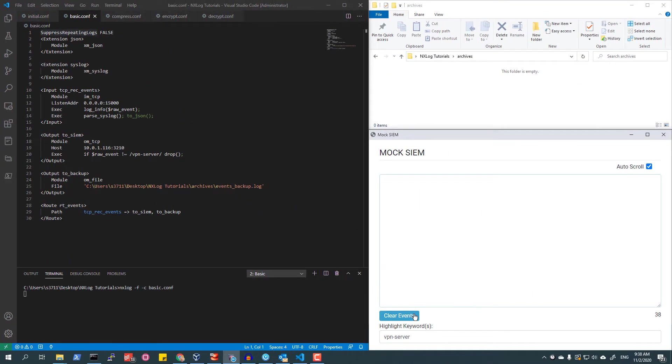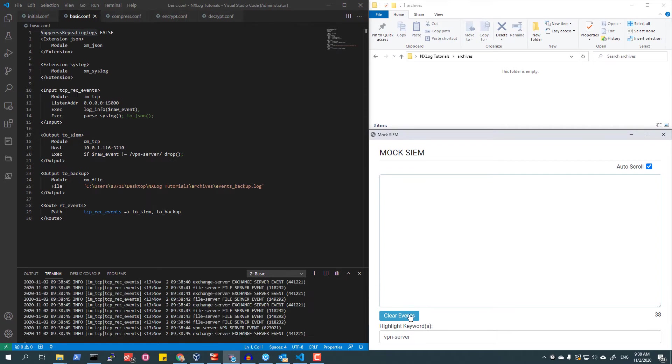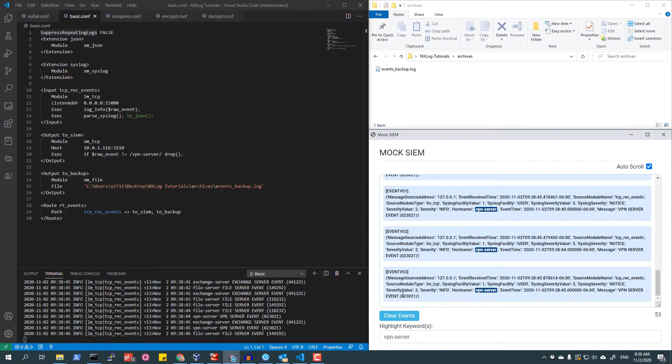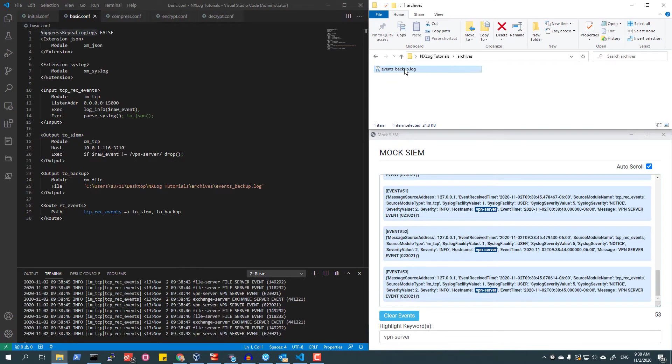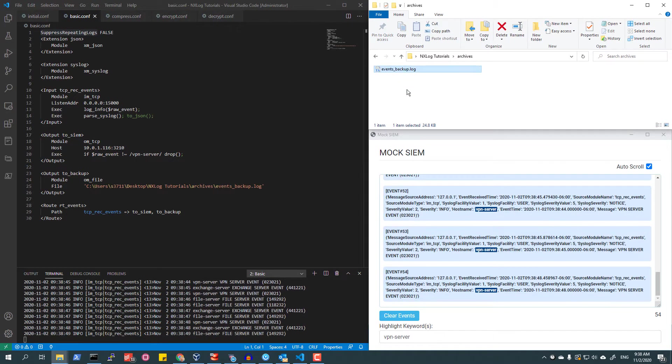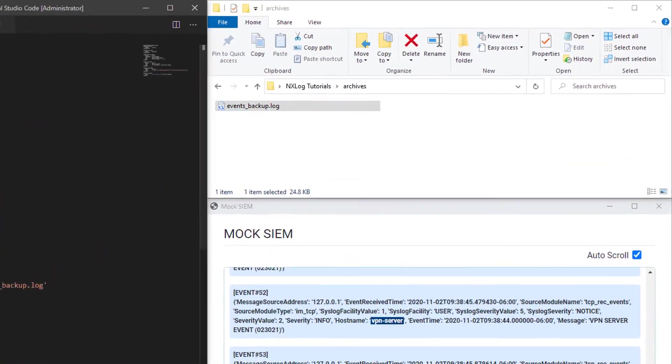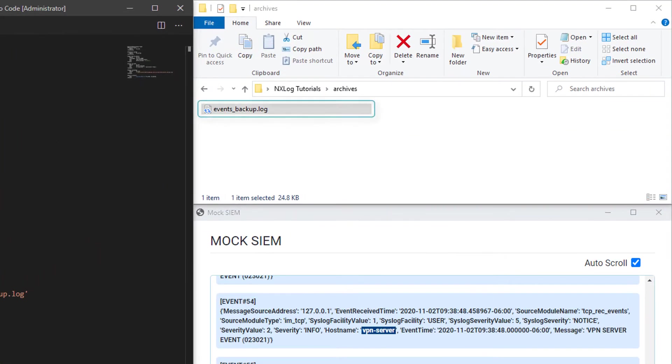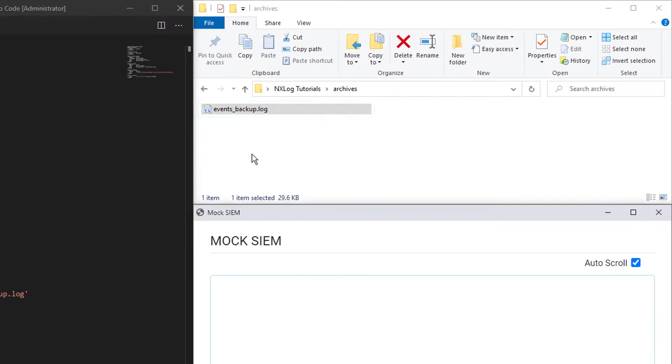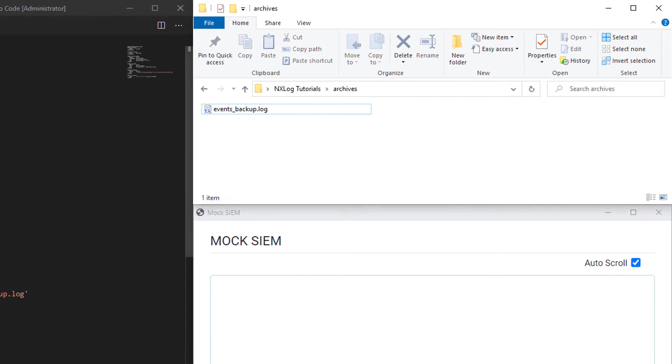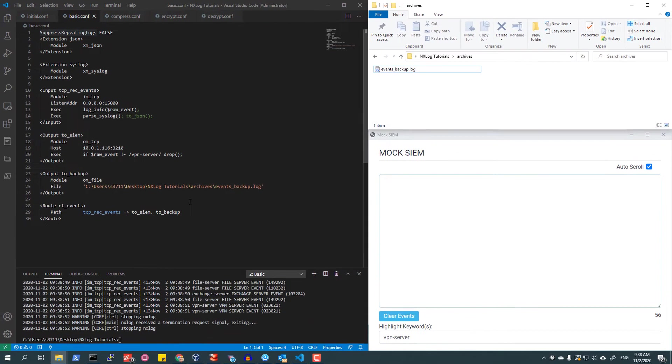After making the configuration changes and restarting NXLog Enterprise Edition, I can see VPN-related events are still being sent to the mock SIEM. I can also see that a new log file has been created, and that all events are now being written to a file called events_backup.log.